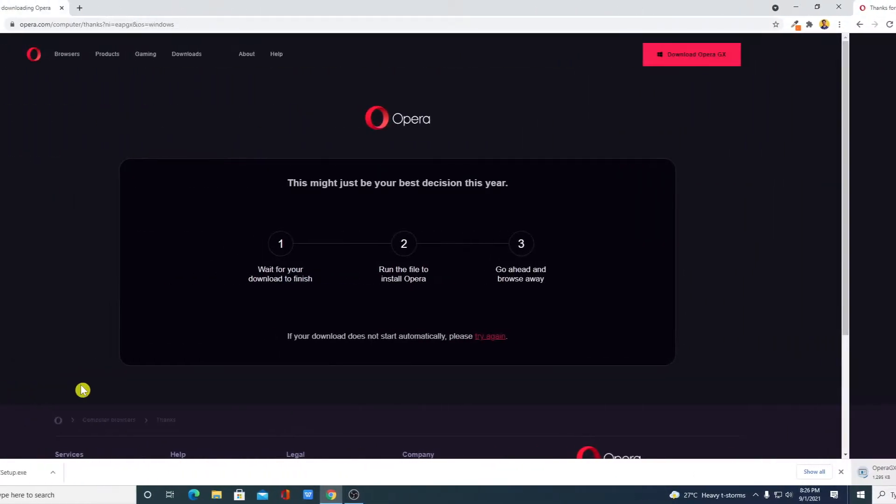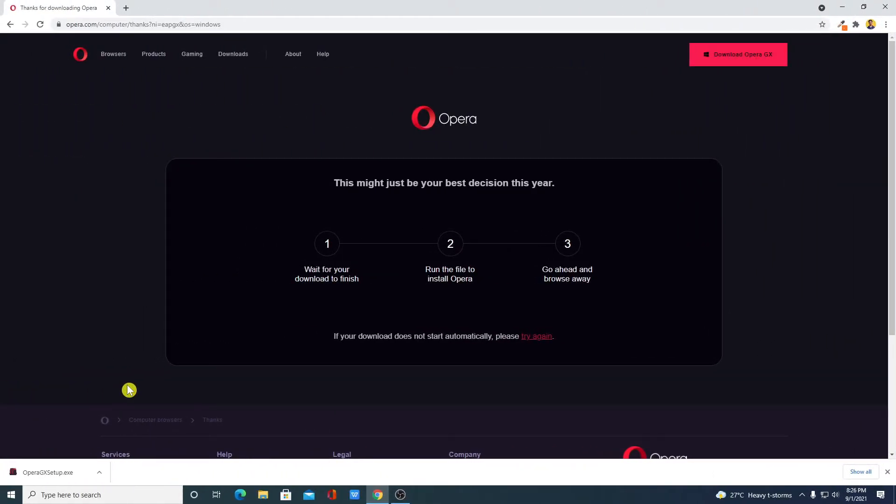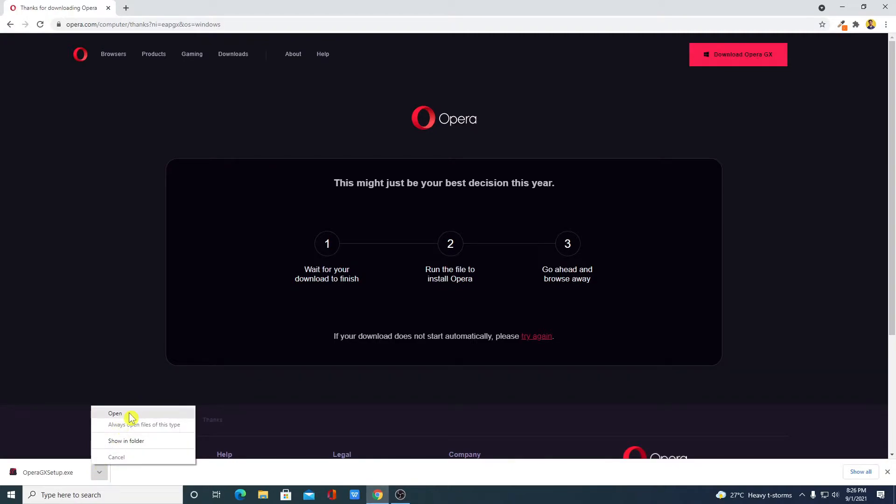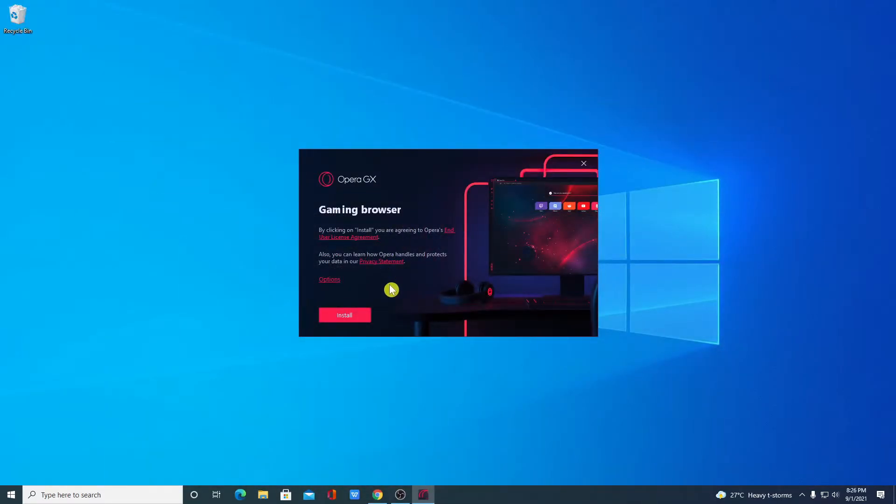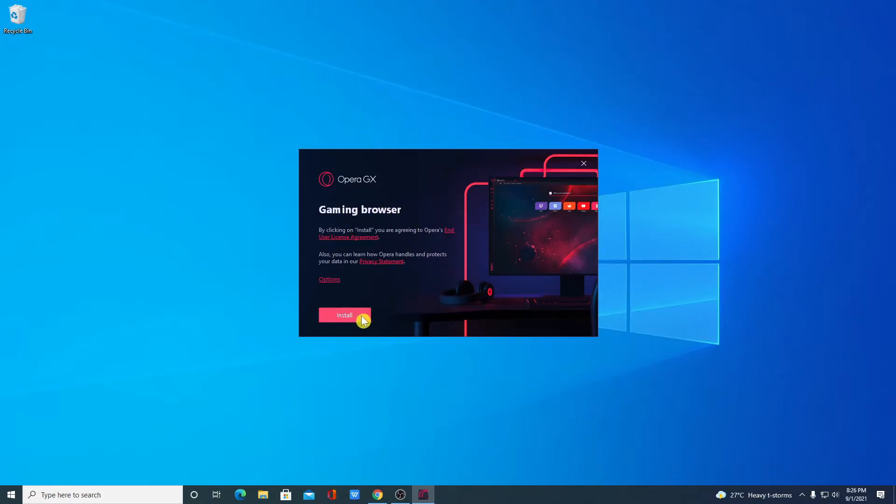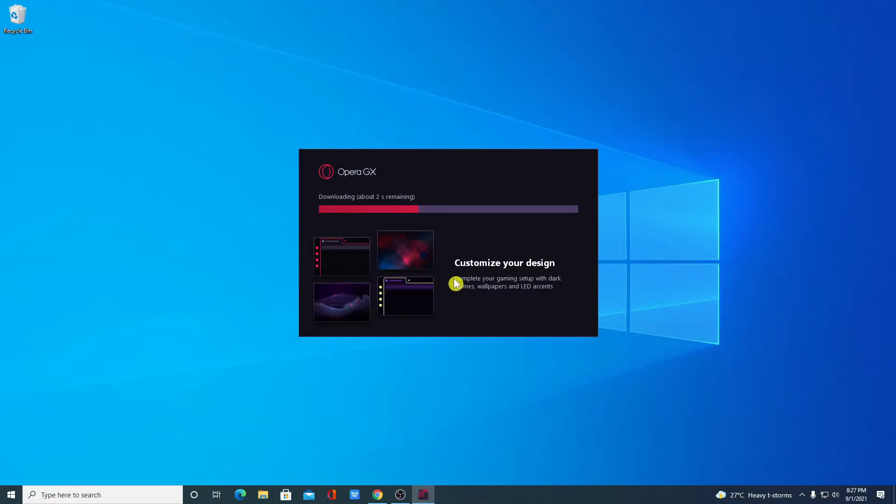Our download has been completed. Now just open this installer file. Let me minimize the browser. Here we have the setup window. Here we have Opera GX Gaming Browser. Now to install this, simply click on Install. And here you can see it is installing, so it will take some time to install. Wait until the installation process completes.